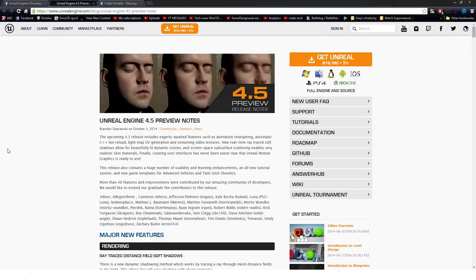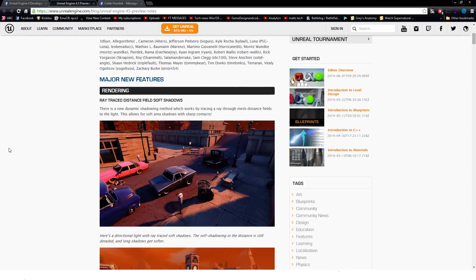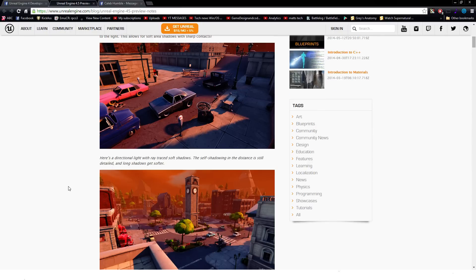We're just going to go over the major features right now because they are awesome. The first one is Ray Traced Distant Field Soft Shadows. This is a pretty exciting one, creating very realistic, soft-looking shadows.